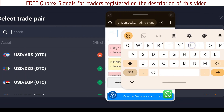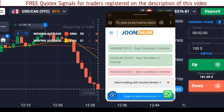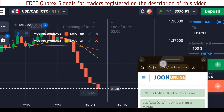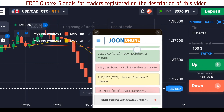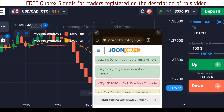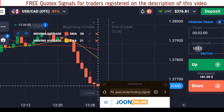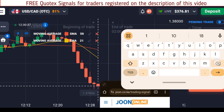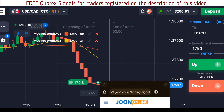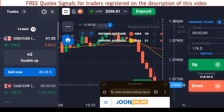On OTC pairs we have USD/CAD with a rate of return of 81%. It says we buy for two minutes, so I'll do 176 dollars on that — I've just bought that for two minutes. Let's wait and see what happens.